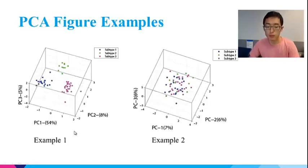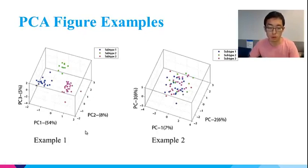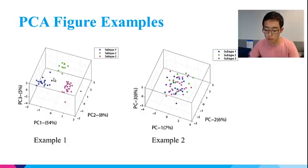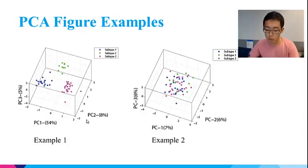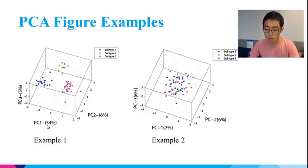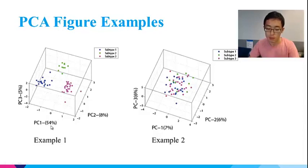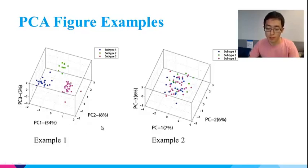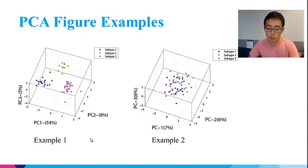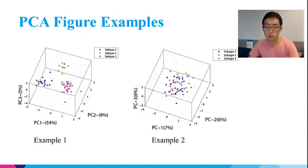Example 1 is a PCA plot of gene expression data from patient tumor cells of different subtypes. Each dot is the gene expression status of a tumor cell from a patient and is colored by its subtype. The three axes are the first three principal components and the numbers within the parentheses suggest the percentage of variance that are captured by each component. You can see that the first component, the PC1, captures the most variance of 54%. The second and third capture only very small, 8% and 5%. In this figure, dots of the same subtype tend to cluster together, which means tumor cells of the same subtype have similar transcription profiles.